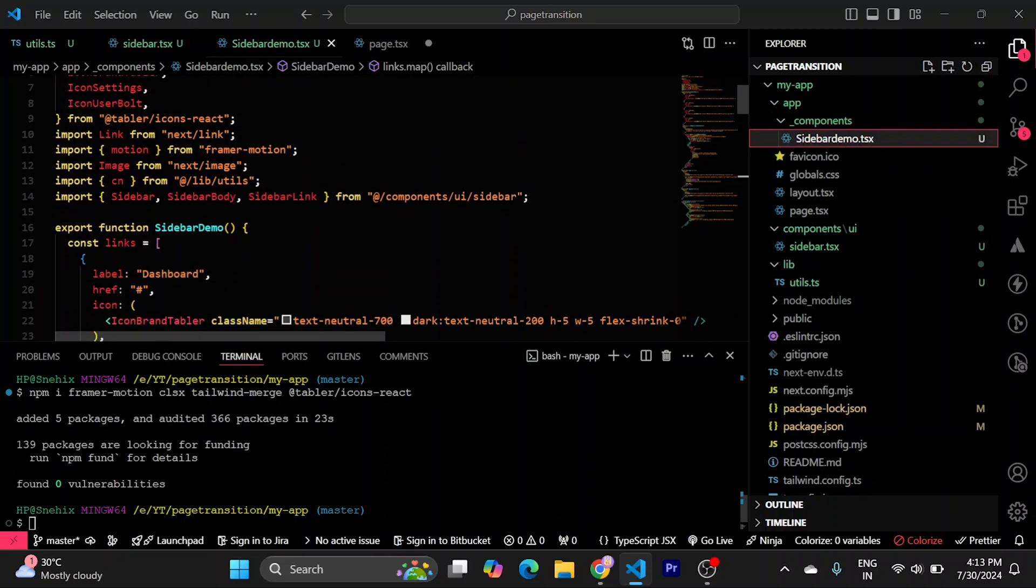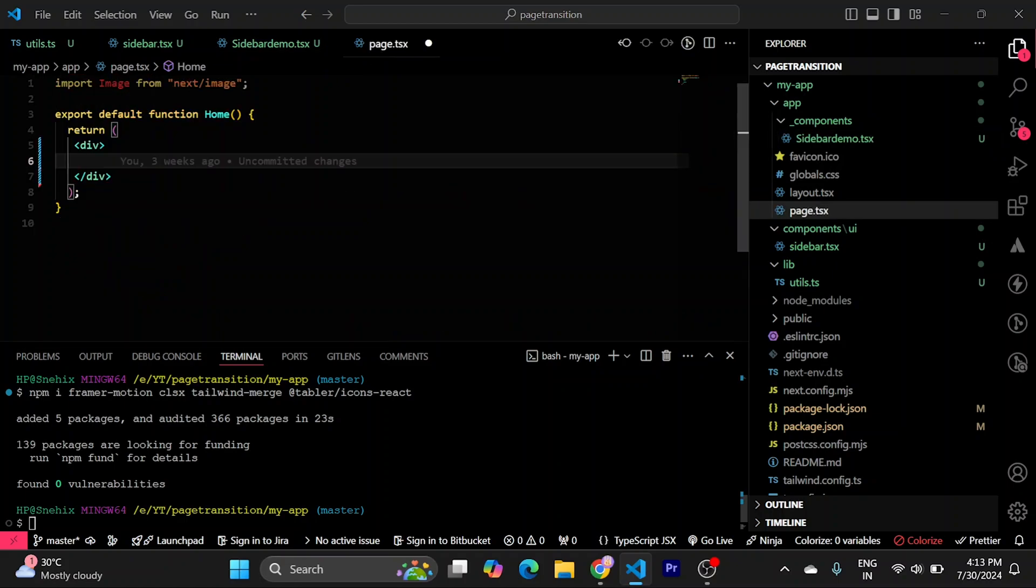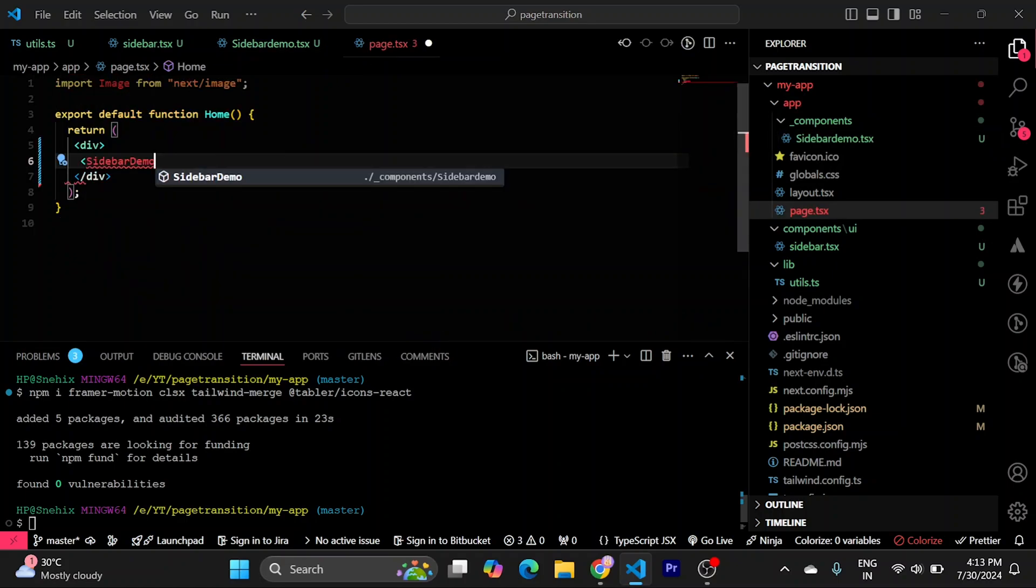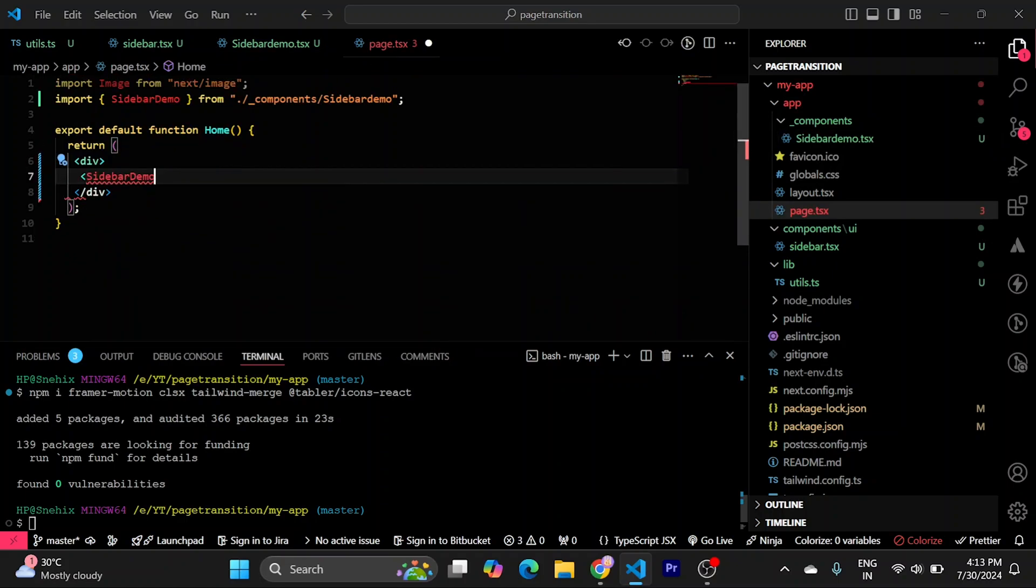We'll need to copy this sidebar demo. Import it. Close it.